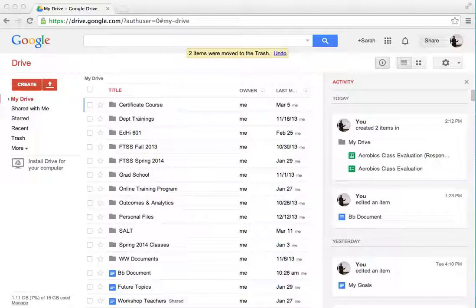I'm going to show you how to make a form in Google Drive and how to embed it in your Blackboard. Hopefully you'll be able to do this when I'm finished. It's easy once you get the hang of it.